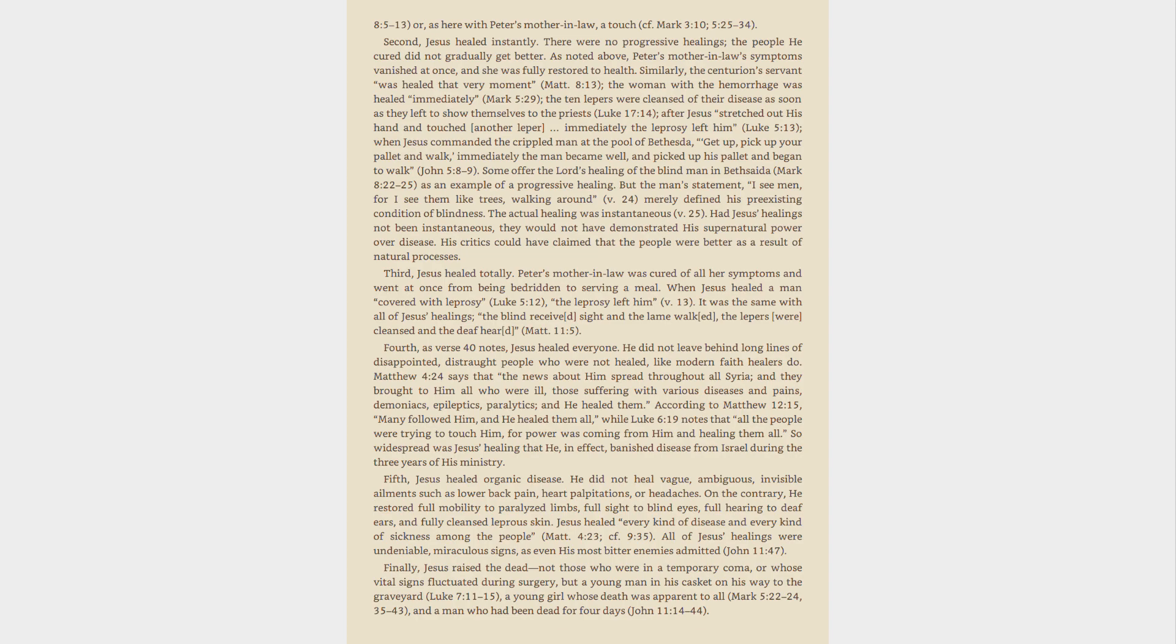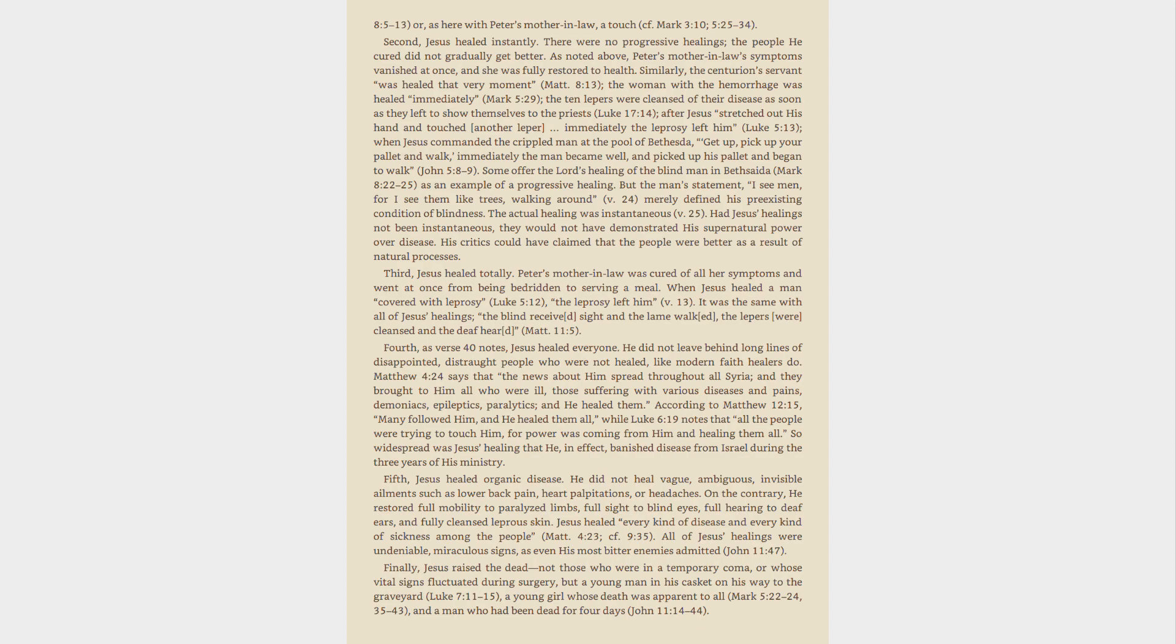Second, Jesus healed instantly. There were no progressive healings, the people he cured did not gradually get better. As noted above, Peter's mother-in-law's symptoms vanished at once, and she was fully restored to health. Similarly, the centurion's servant was healed that very moment, Matt. 8:13, the woman with the hemorrhage was healed immediately. Mark 5:29, the ten lepers were cleansed of their disease as soon as they left to show themselves to the priests. Luke 17:14, after Jesus stretched out his hand and touched another leper, immediately the leprosy left him. Luke 5:13,